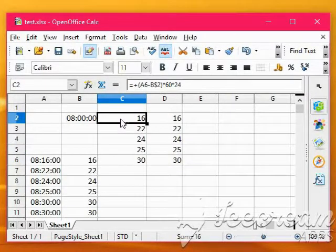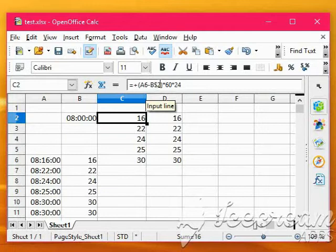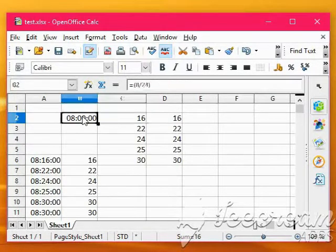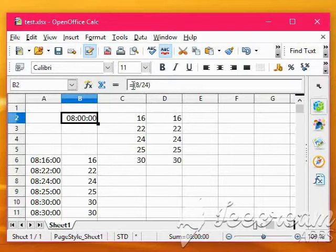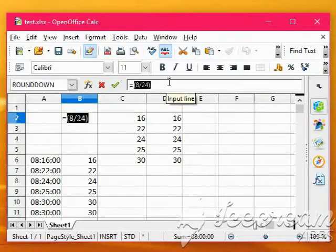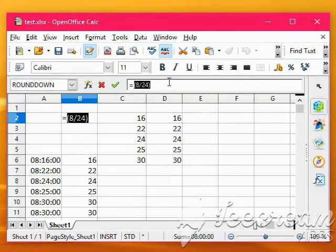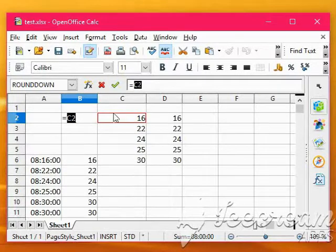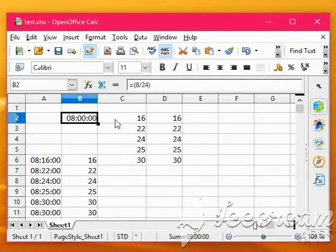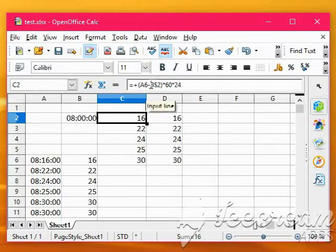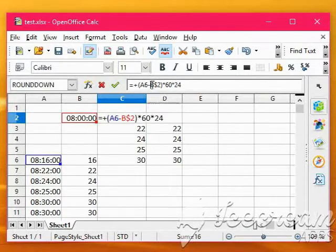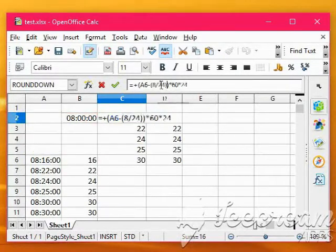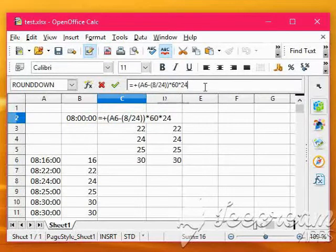Right, now can we do this all in one, rather than having B$2? We know in B2 we've simply got 8 divided by 24, because that's 8 in the morning. So now, well I'll just instead of putting B2, we can put 8 divided by 24.